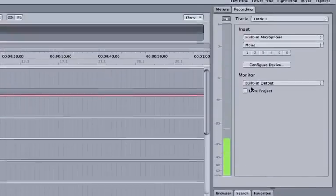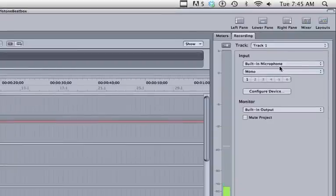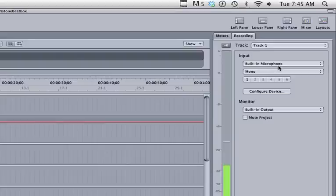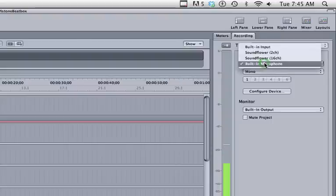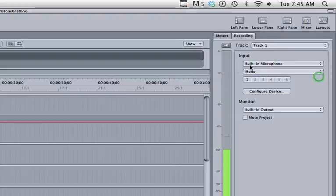If you were to be recording something, a source that was stereo like a keyboard that has left and right sound information, then you would want stereo. But we're going to stick with mono and we're using the built-in microphone. If you were to use a different interface you could change that here. But for now, built-in microphone.